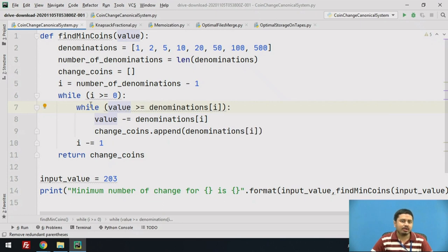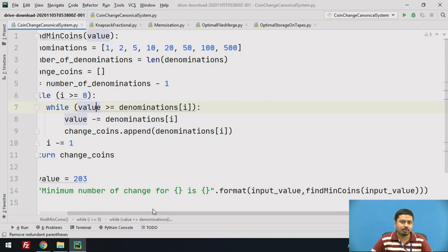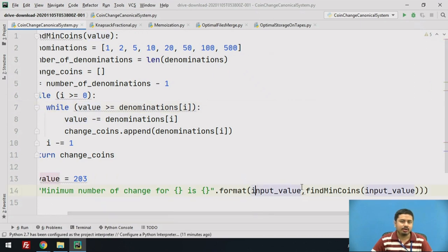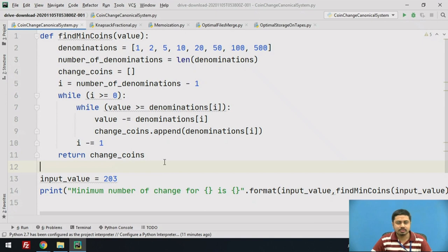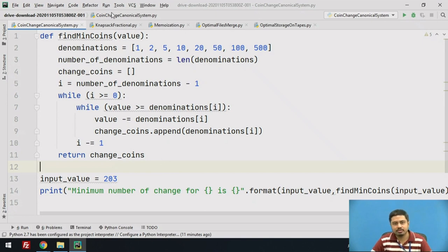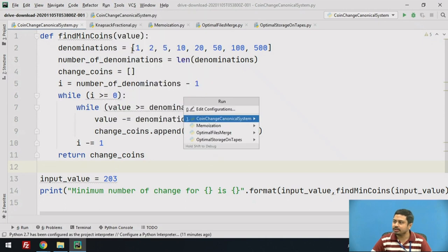Once I am done, I return the change_coins, and the same value is being printed as output. You can see here I have passed the input value, and it should print the denominations available. Let me save this and execute. I will click on this and run the program.